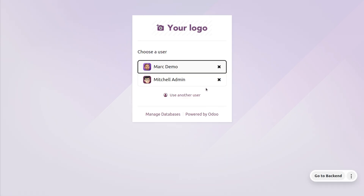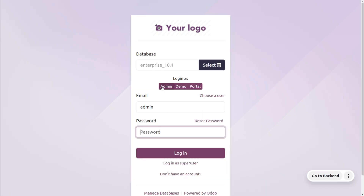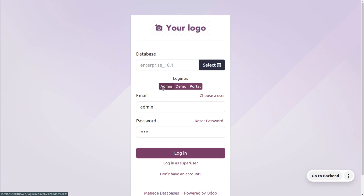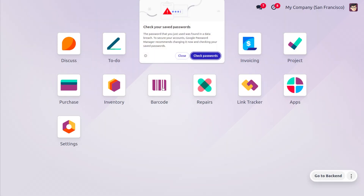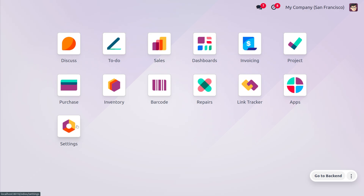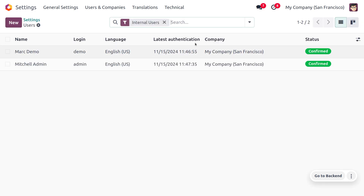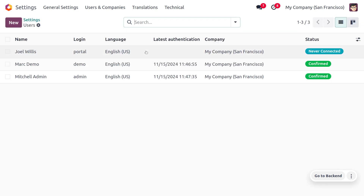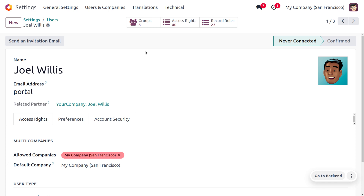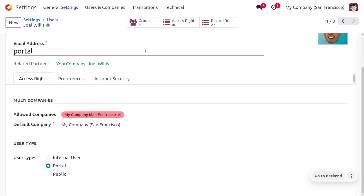Those are the different access rights available in Odoo 18's sales module. Logging back in as administrator and going to Manage Users, removing the filtration, we can find other users such as Joel Wills as a portal user. Portal users can be customers or partners — external users who have access to the customer portal to view their orders, invoices, and other relevant documents.